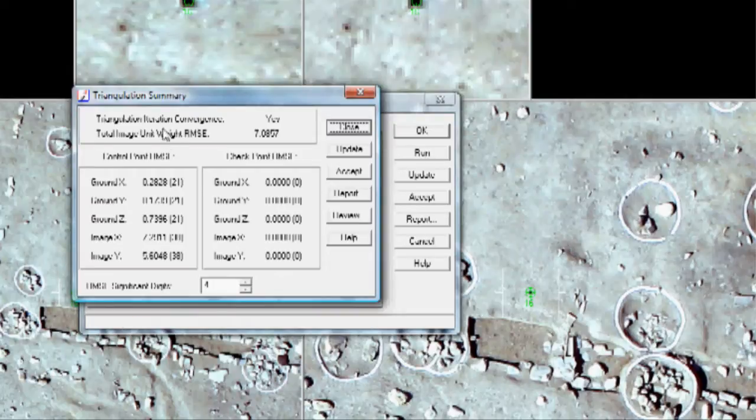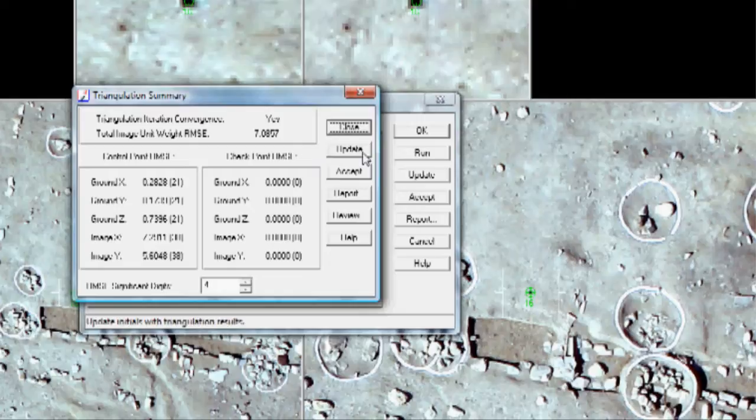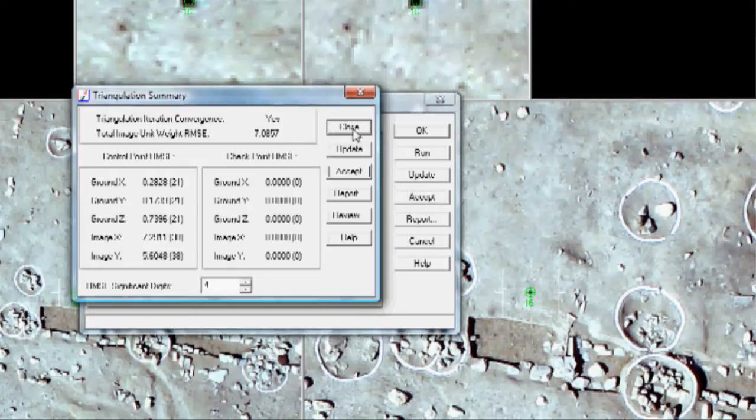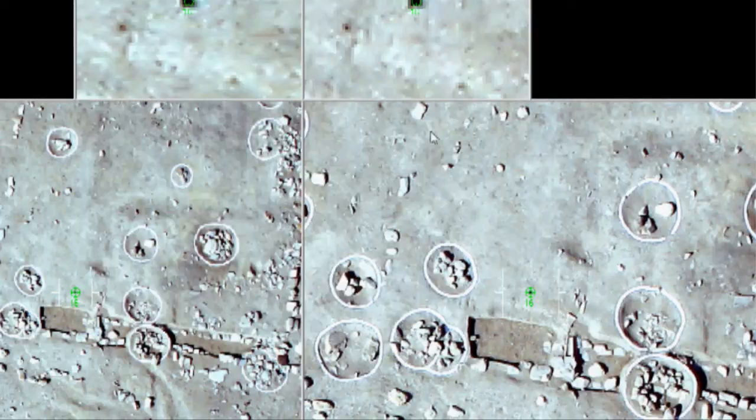We'll get a Triangulation Report that says that there was iteration convergence. And it'll give you a RMSE value. I'm going to click Update to accept these. Or Update and then Accept to accept. Then I'm going to click OK.